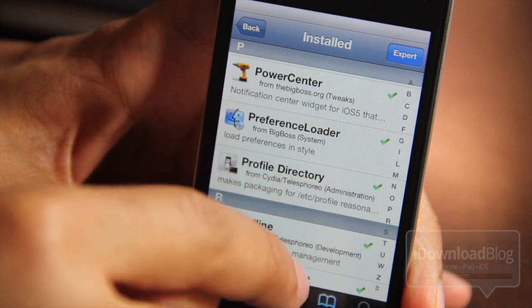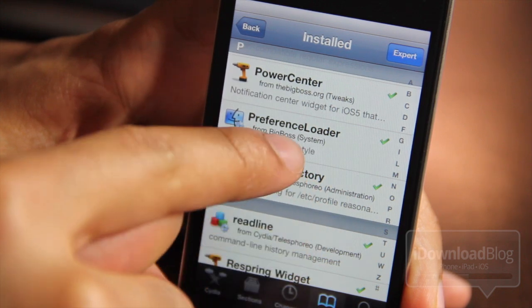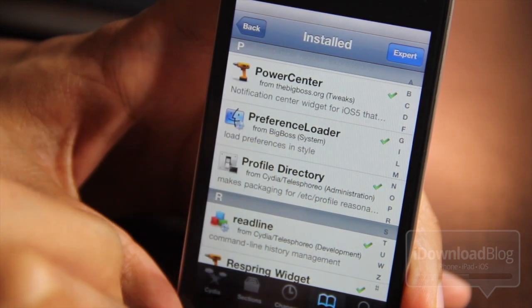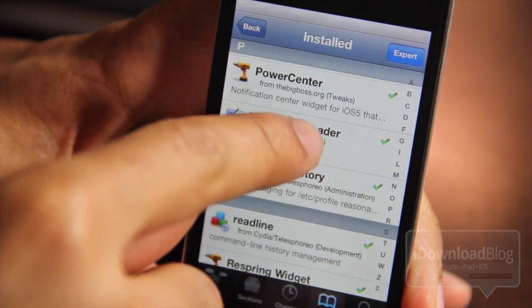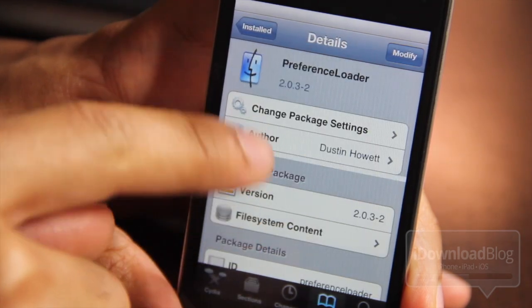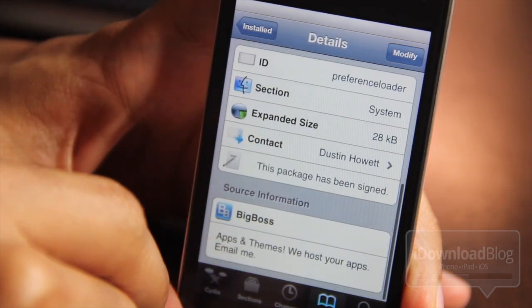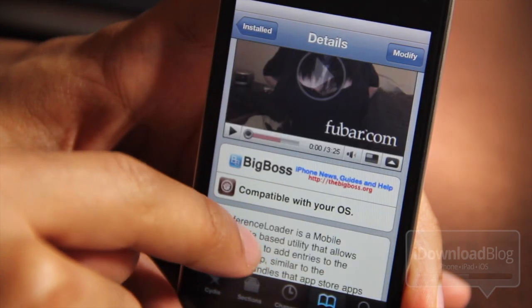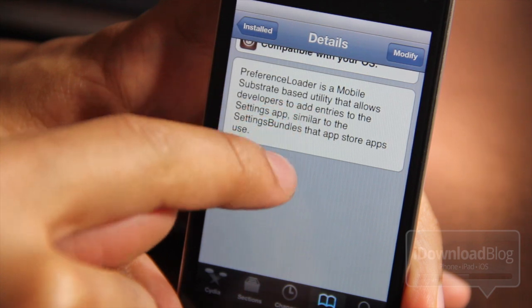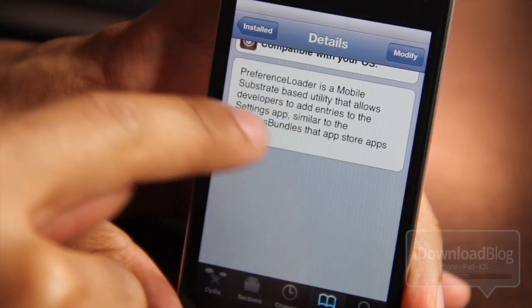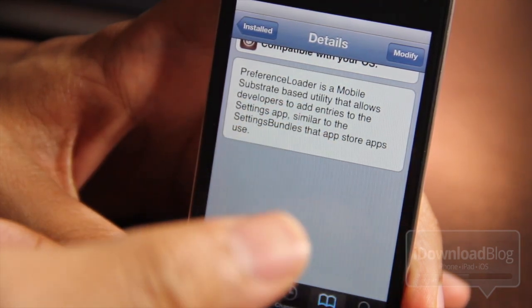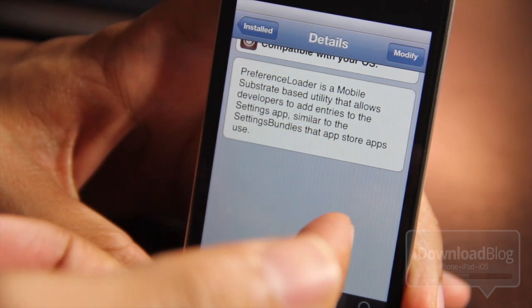So now you can officially get it. All you need to do is check Cydia and you'll see the update there. Why is Preference Loader so special? I'm going to show you right from Cydia — Preference Loader is a mobile substrate based utility that allows developers to add entries to the Settings app.